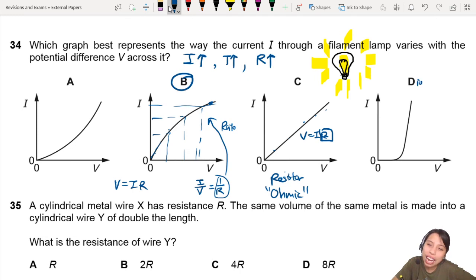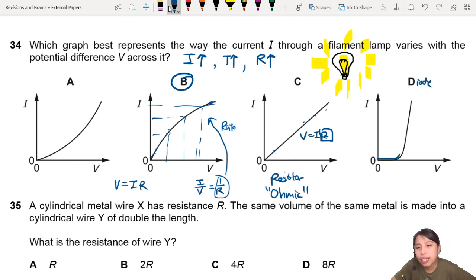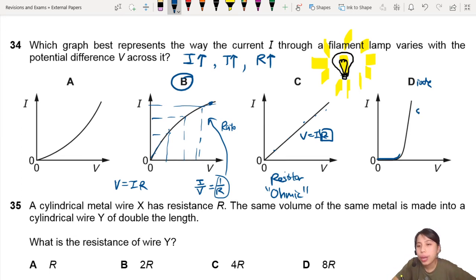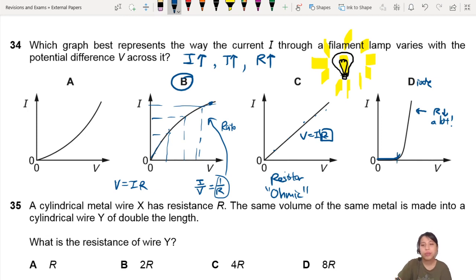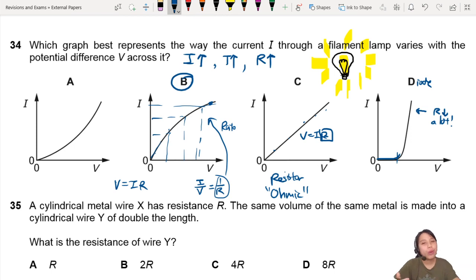D is a diode. At first there's nothing, then it suddenly increases very steeply — that is the diode characteristic. In this part, the resistance decreases a lot after a certain point. It's kind of like an activation voltage — the actual name is breakdown voltage. Then suddenly the current over voltage increases a lot. There's one more component to learn for that one.